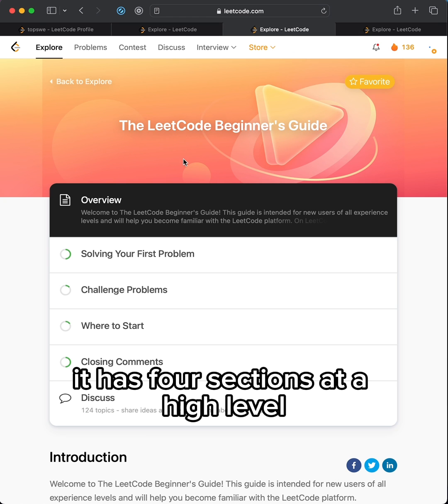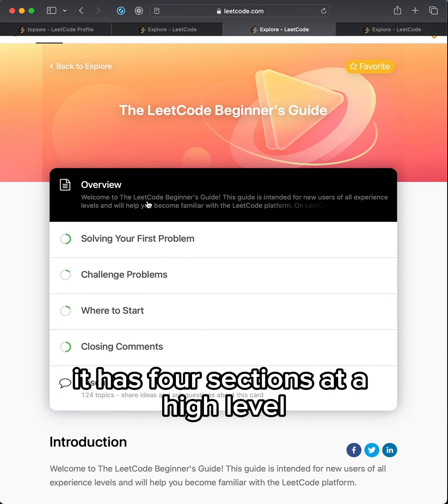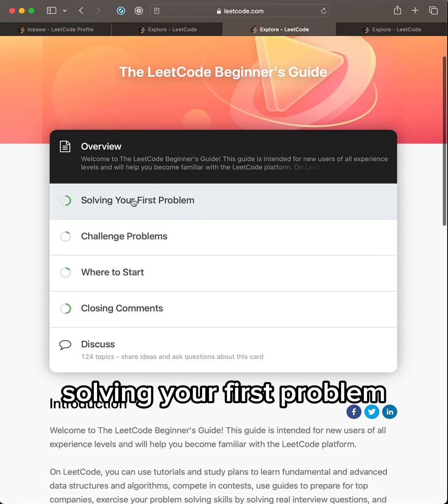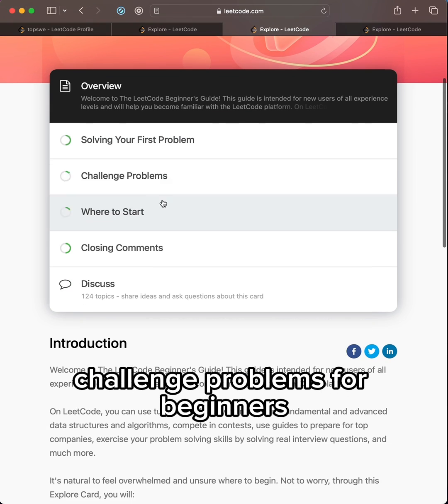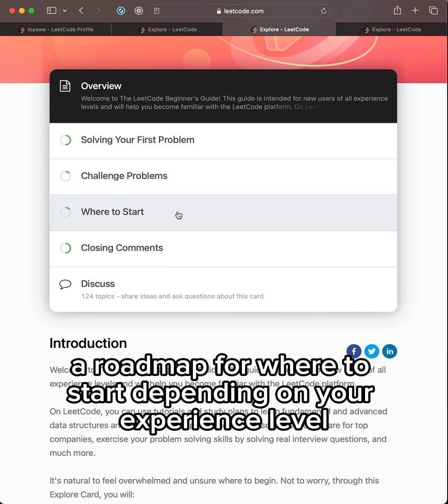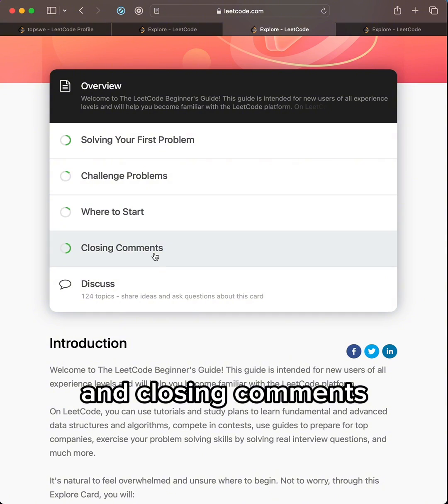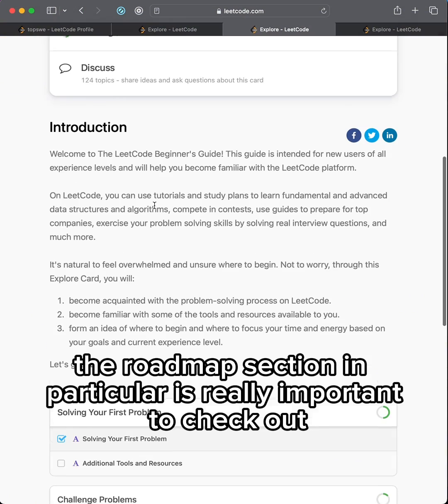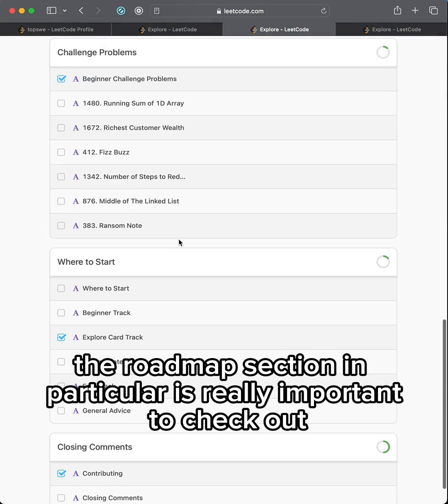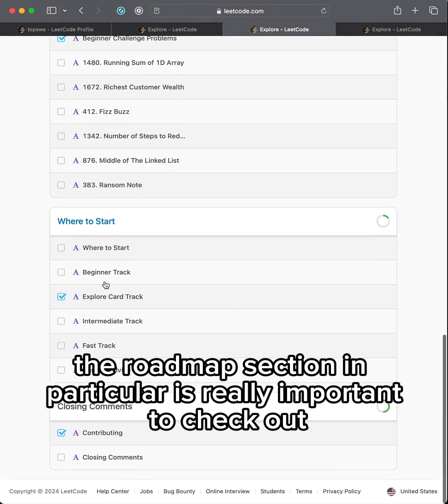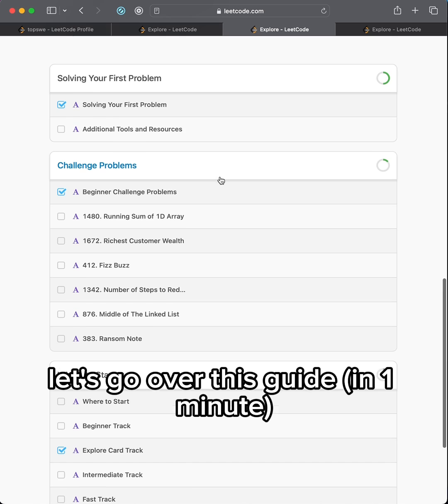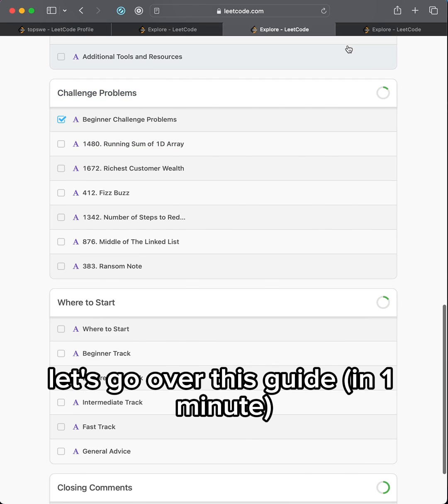It has 4 sections at a high level: Solving your first problem, challenge problems for beginners, a roadmap for where to start depending on your experience level, and closing comments. The roadmap section in particular is really important to check out.